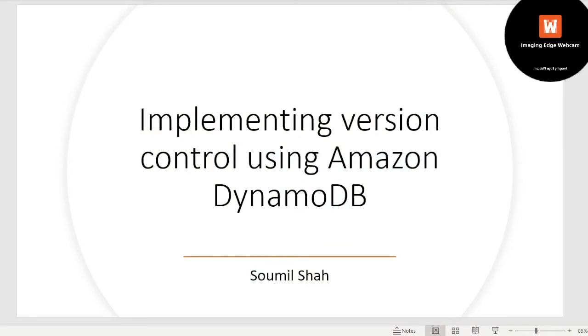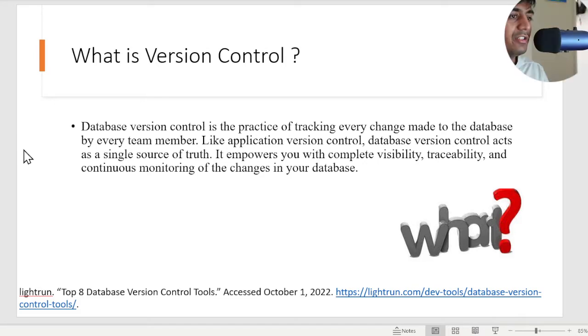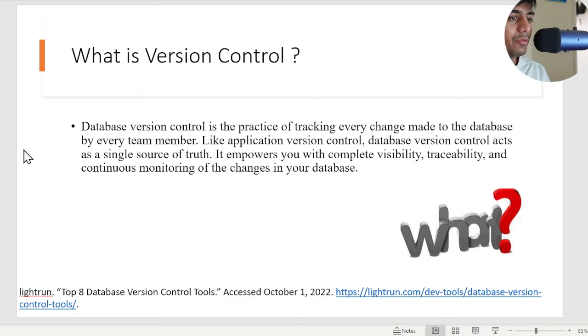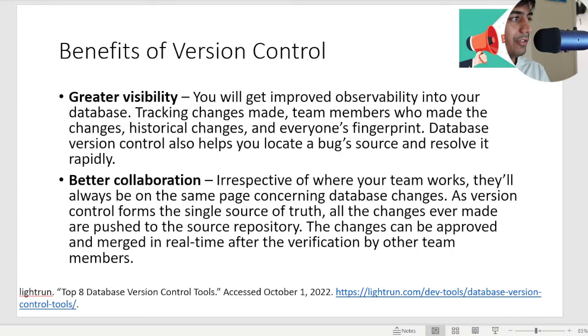First, what is version control? Database version control is a practice of tracking every change made to the database by every team member. Like application version control, database version control acts as a single source of truth. It empowers you with complete visibility, traceability, and continuous monitoring of the changes in your databases.